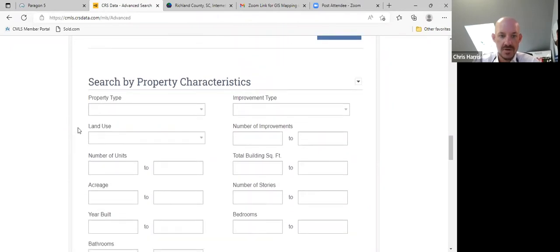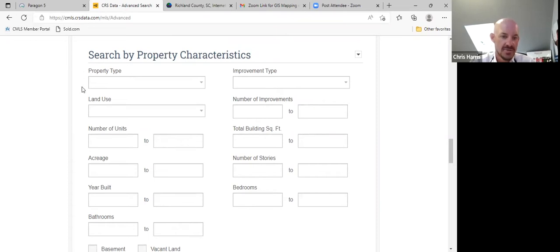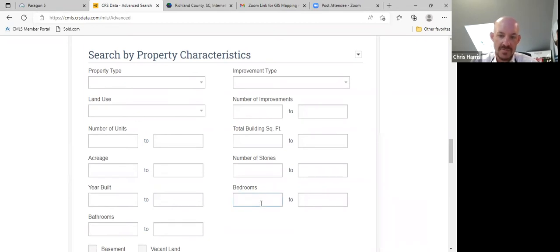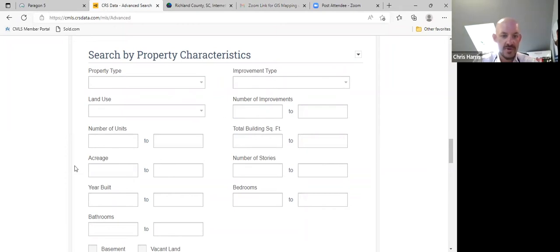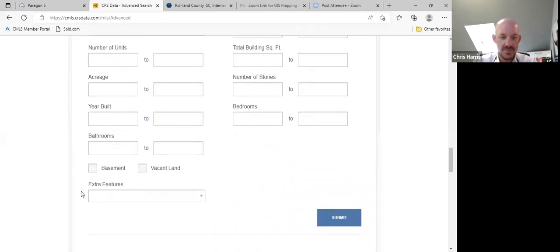This is a very important category — Search by Property Characteristics. If you've got a client looking for a home in a certain school district with at least five bedrooms, you can do that here. Bedrooms, maybe four to five. If they want a two-story home, you can do that. Square footage, improvements, improvement type. Maybe they want a five-bedroom home with five acres — you can input that acreage. If they want a 2015 or newer home, you can do that. How many bathrooms? It's a very good resource.